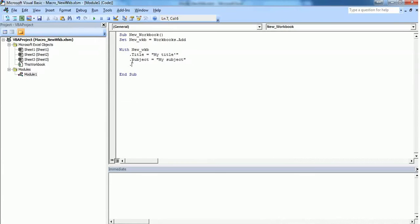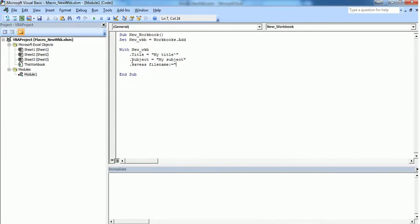I want the new workbook to be saved, so I'll use the SaveAs method. I have to give a filename as well, so I want the workbook to be saved with the filename WKB1.